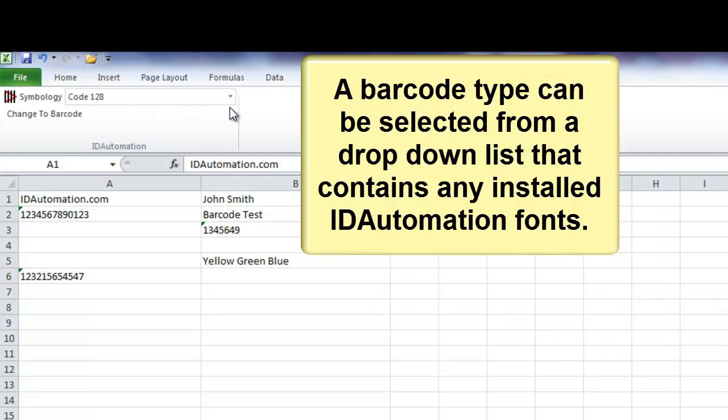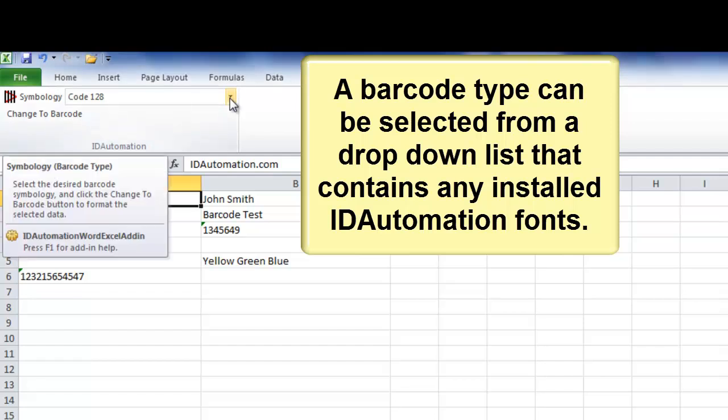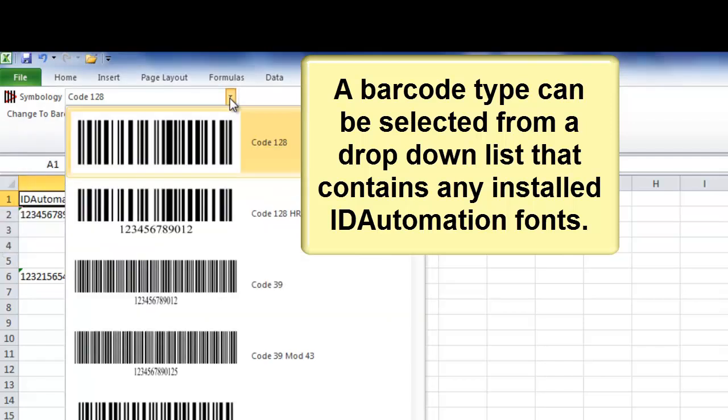A barcode type can be selected from the drop-down list that contains any installed ID automation fonts.